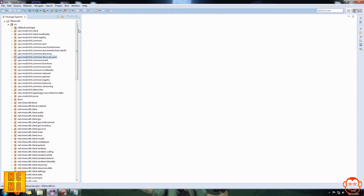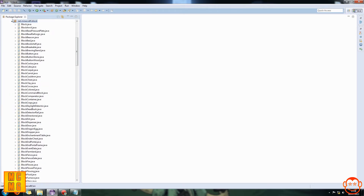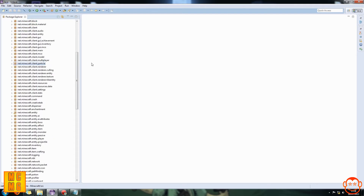A package is basically a folder that contains all of your code. As you can see here, these lines with a square and a plus sign next to them — that's a package. There are loads of them here. A great thing about Forge is that when it decompiles Minecraft, it orders all of the code into packages accordingly. So for all the block classes, they're all in the package net.minecraft.block.